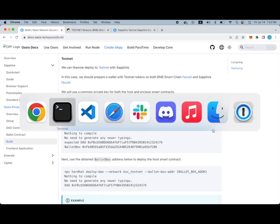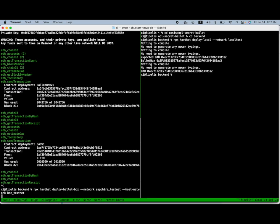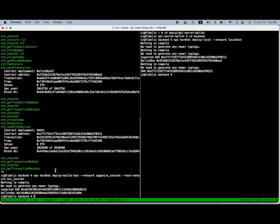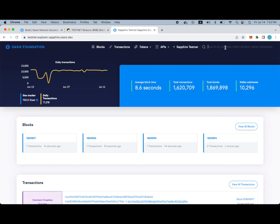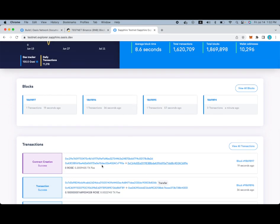So first, let's deploy this ballot box which is an enclave smart contract. This will just take a few more seconds not running locally. Okay, so we have a ballot box contract and we can confirm that it was indeed deployed to the testnet network right there.